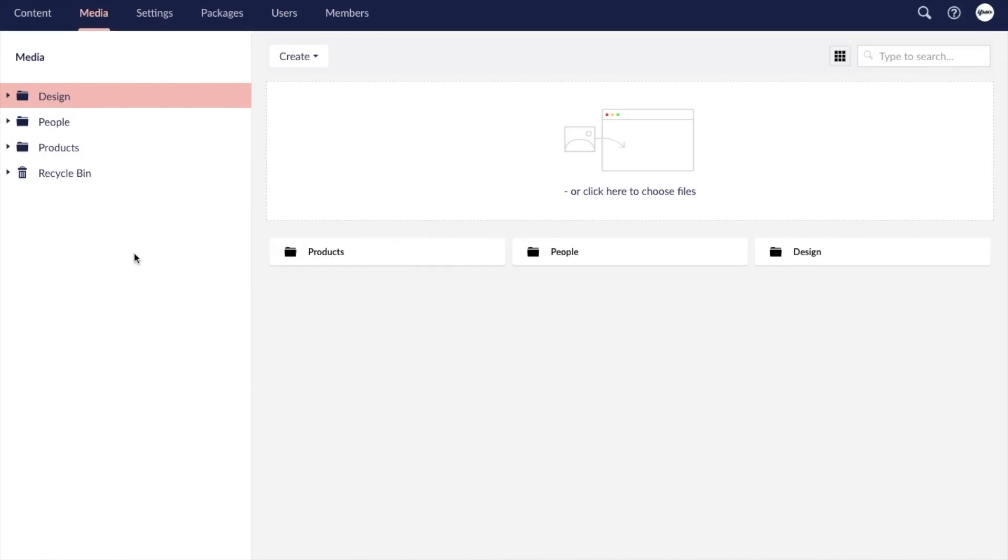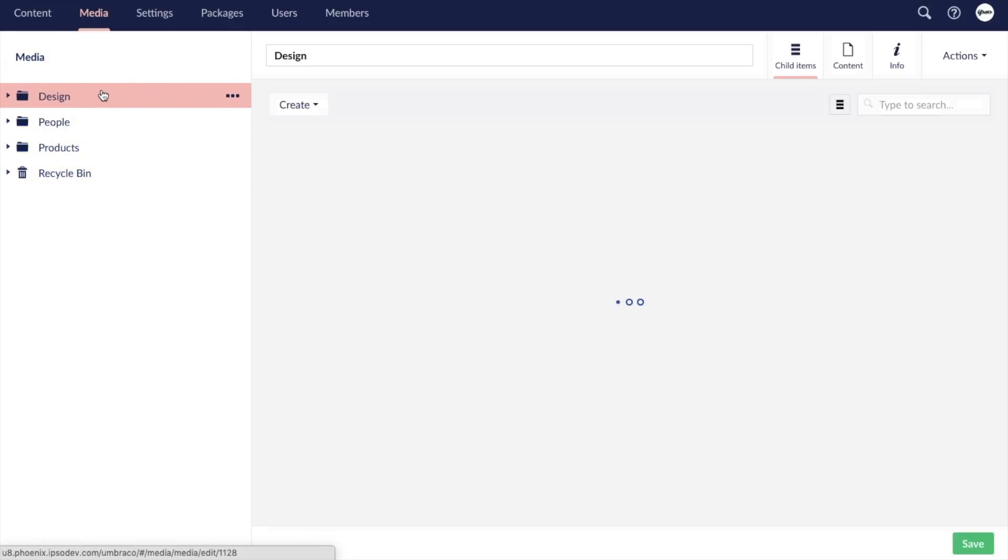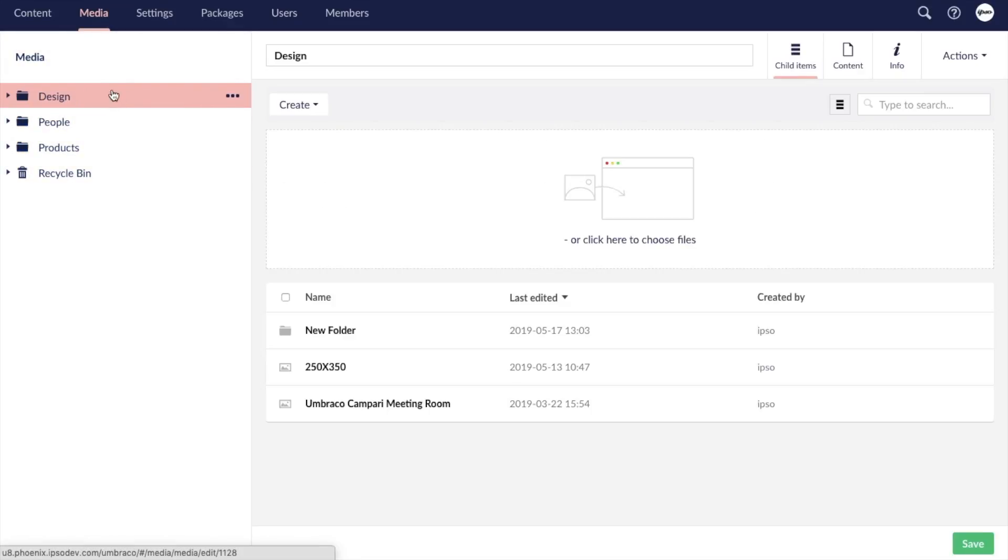Umbraco Media is built differently. Its structure is that of a file folder system. On the left is the main navigation of the entire media library, and on the right is the view of the item currently selected.